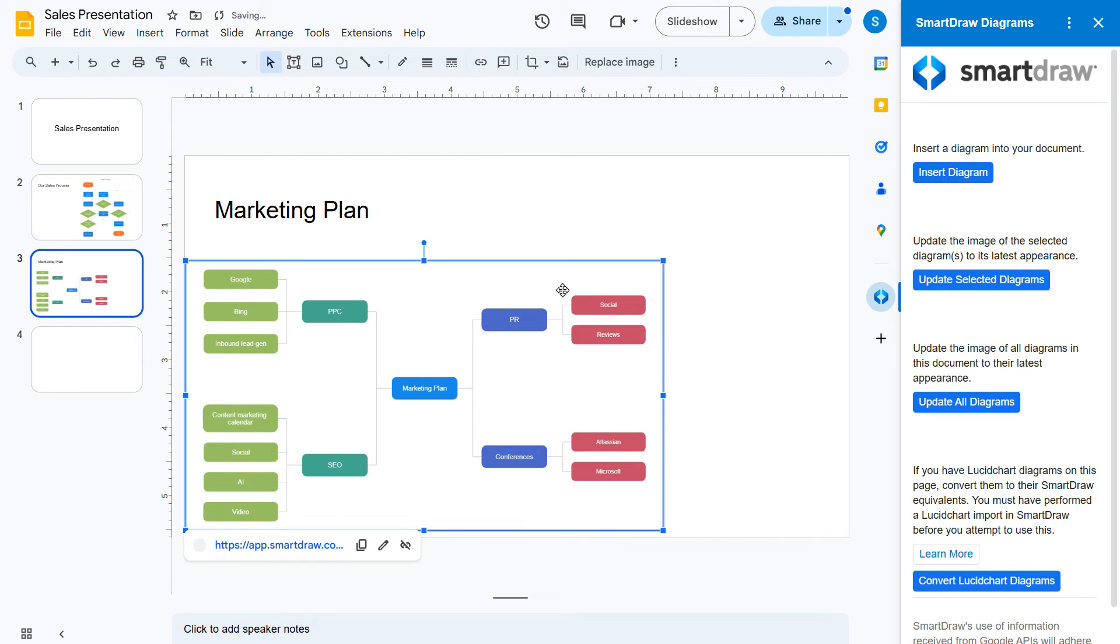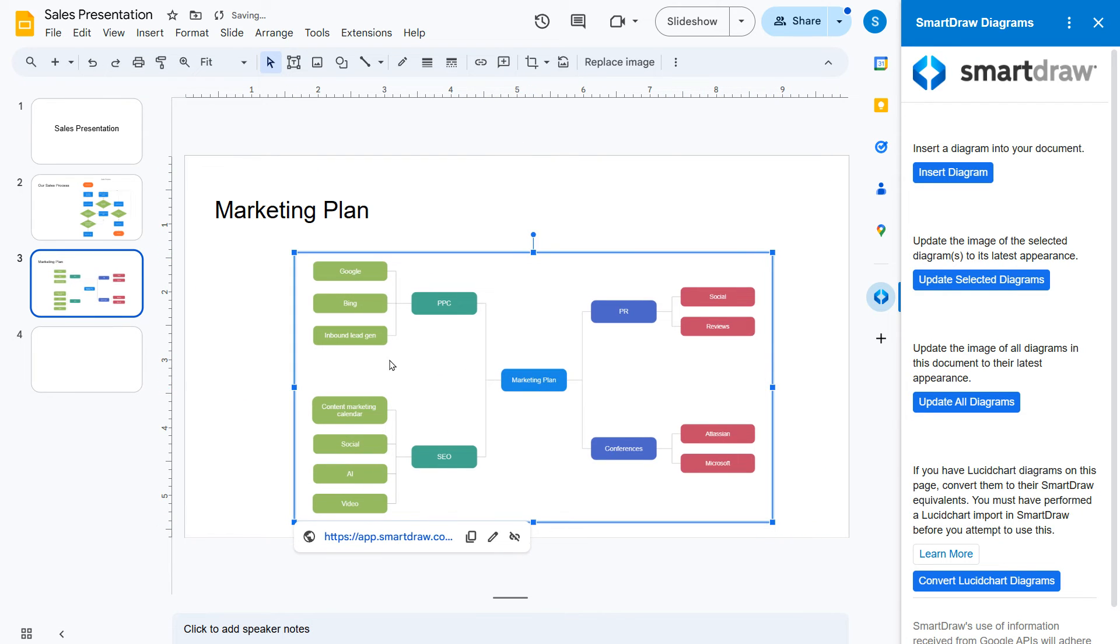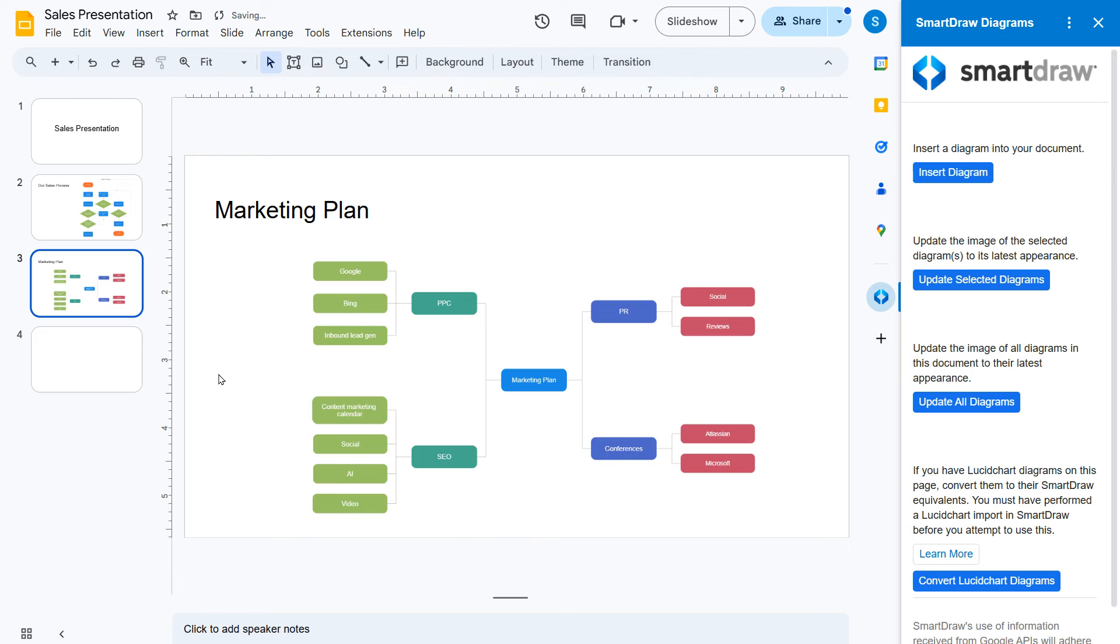Once your diagram is in Google Slides, you can position it however you want in your presentation.